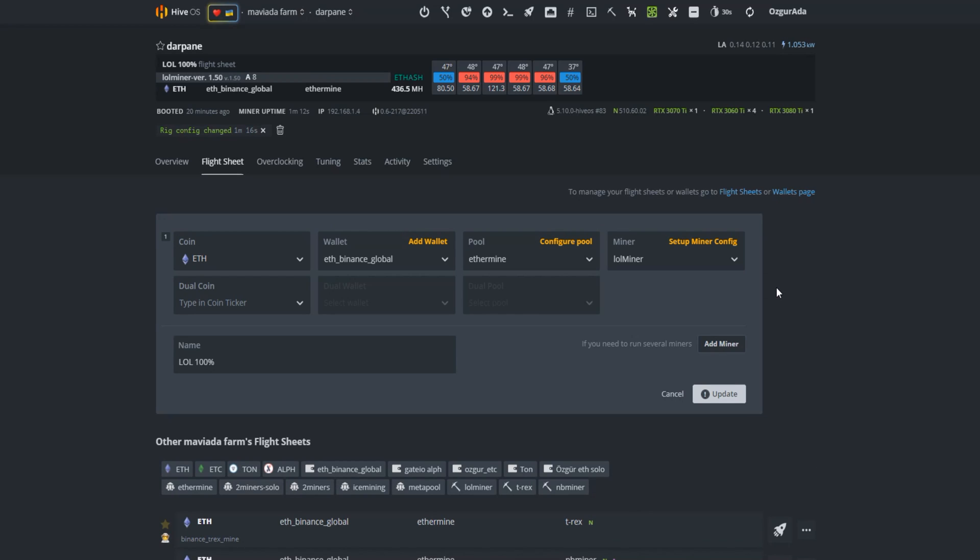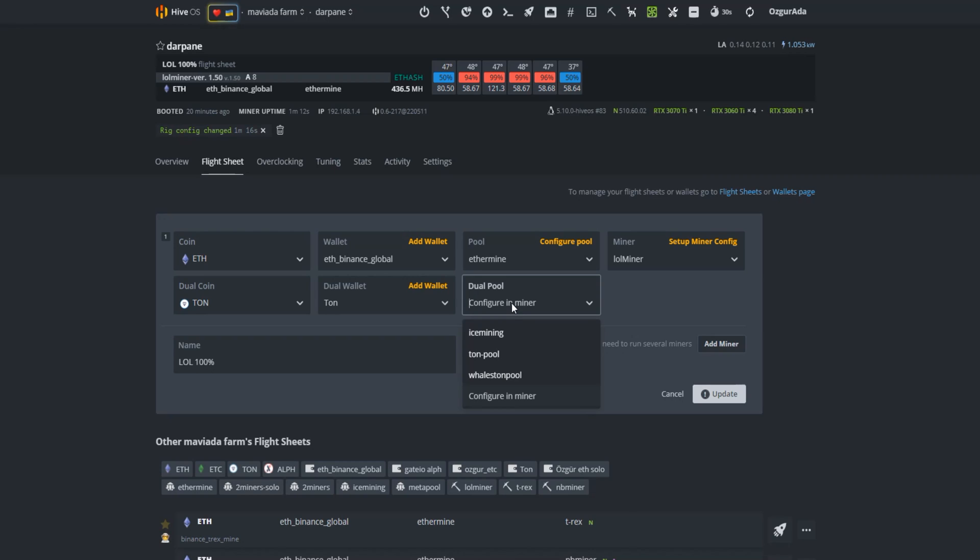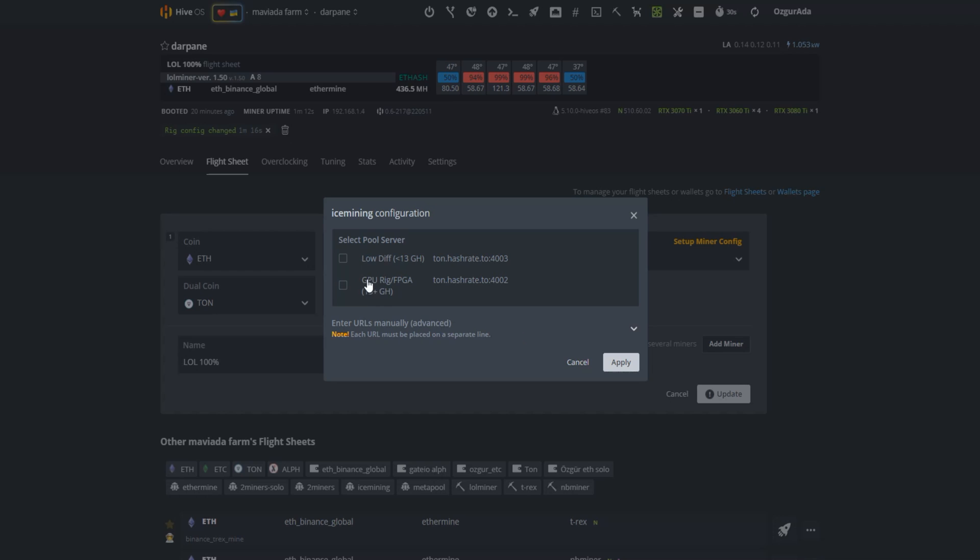At the Dual Coin tab, click on TUN as your second coin. Select your TUN wallet and choose a pool at the Pool tab. Now select a server.